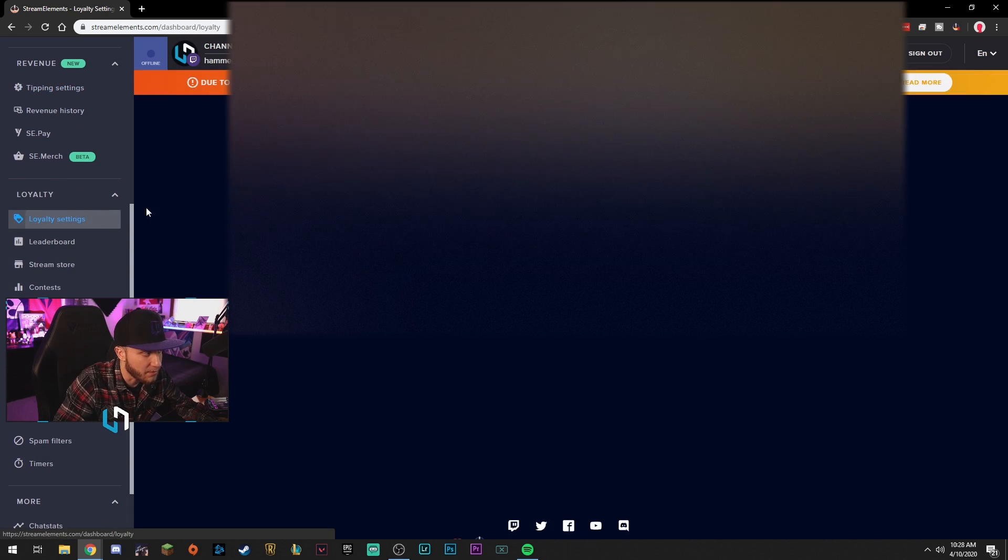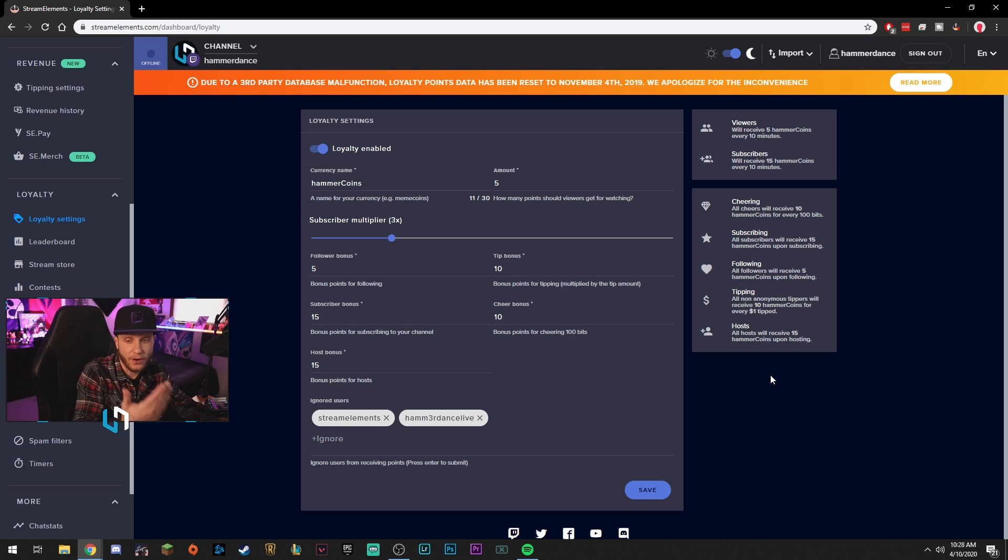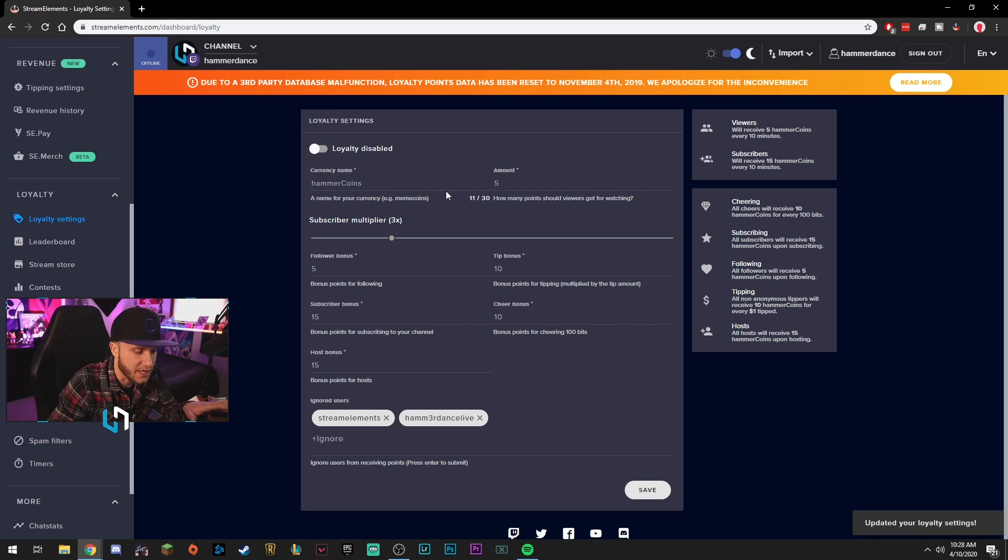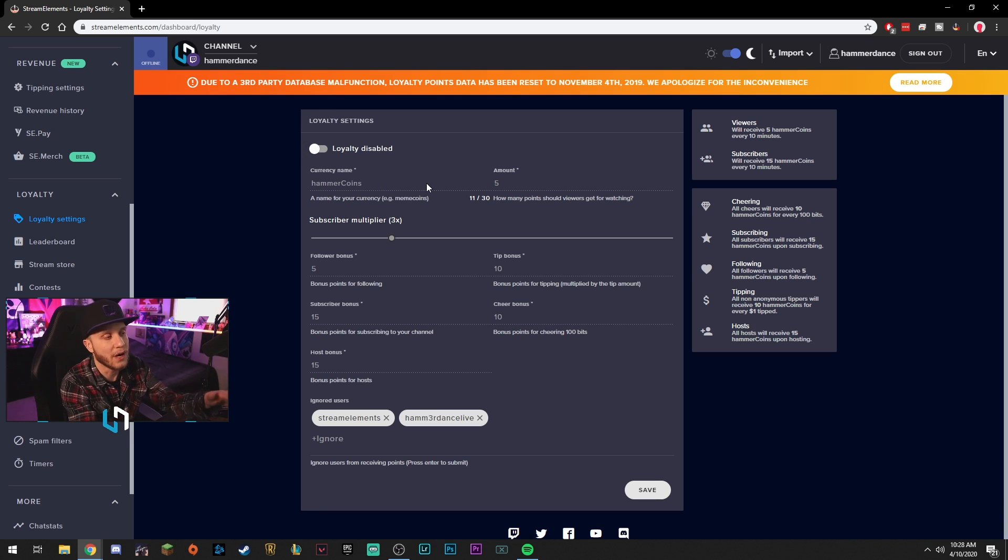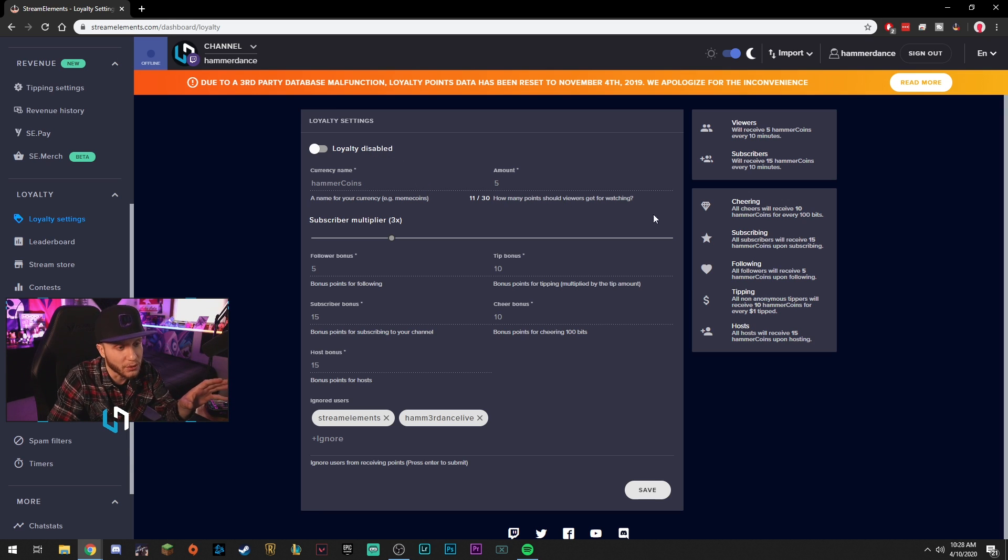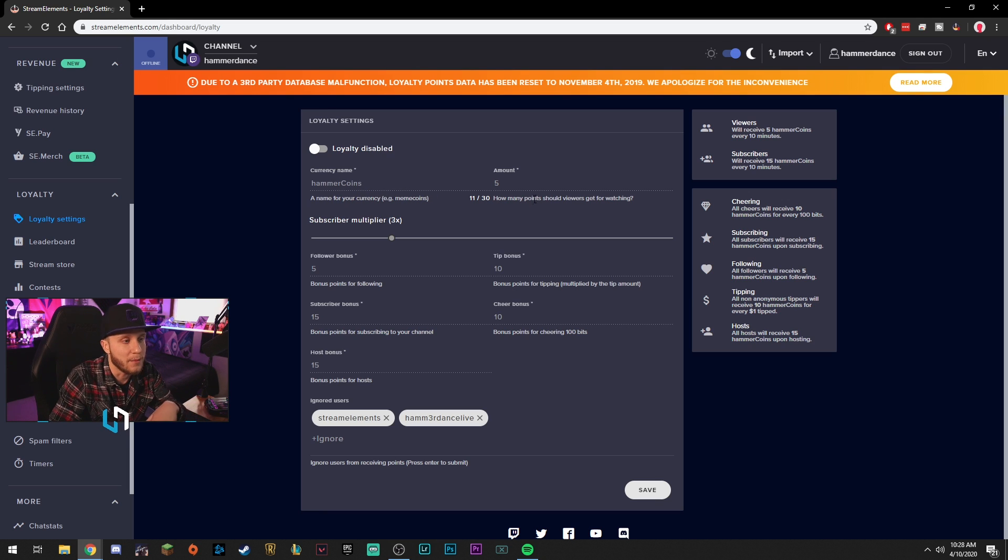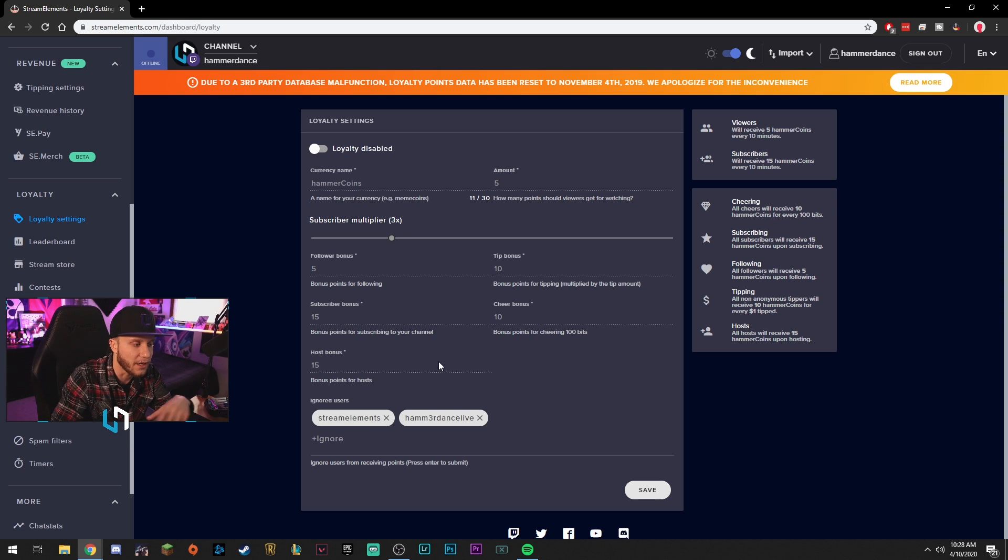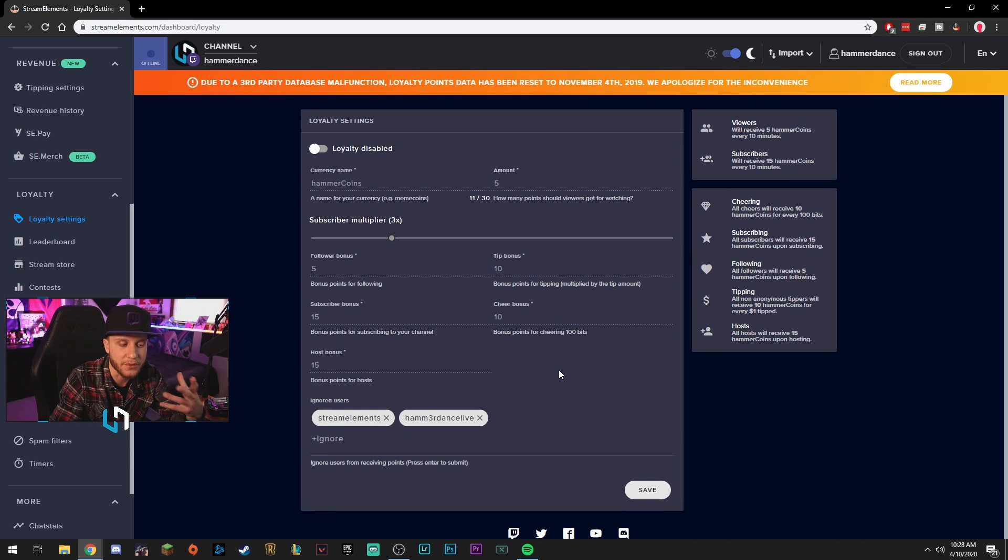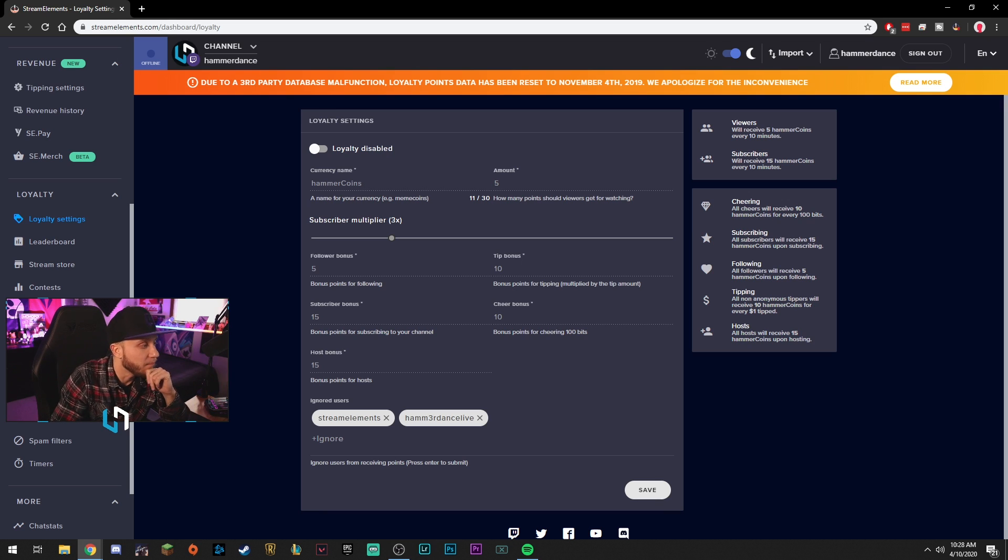Another thing here we can set up is loyalty points. Now, if you're streaming on Twitch, you know that there already are loyalty points. They just added them. I have hammer coins. So I'm not going to have this enabled. But let's say I was streaming on YouTube or mixer or somewhere where I wanted to have loyalty points and they weren't incorporated into the platform yet. You can set up your own loyalty point system here, name it, whatever you want. How many points do people get every time they, for every minute they're watching, if they subscribe, the multiplier, you can basically set up an entire loyalty point system here for your viewers, and they can use them to do things on your stream. No need for that if you're streaming on Twitch. But if you're on another platform, give it a shot. Can't hurt, right?